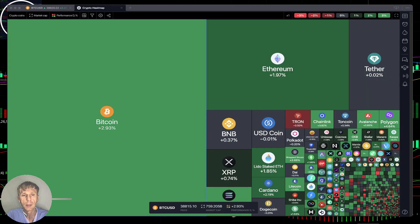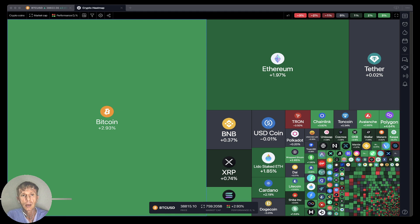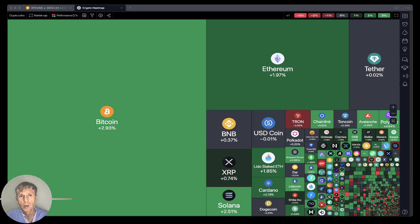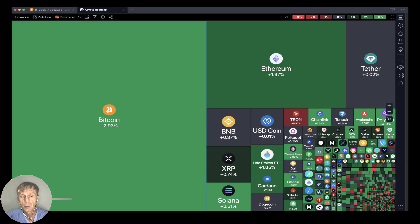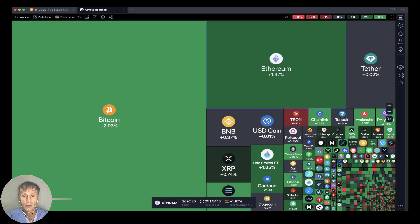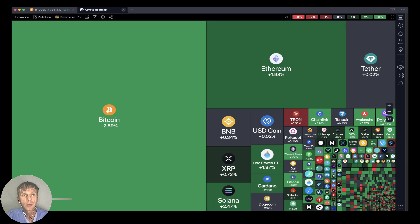Now let's move to the crypto heat map. Starting from TradingView, based on the market cap and daily performance, everything looks great — everything looks green. Bitcoin plus three percent, Ethereum plus two percent. Very positive, very bullish.